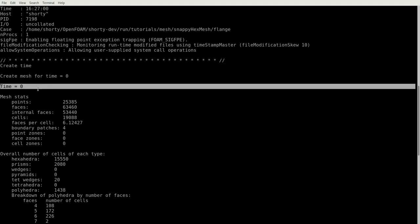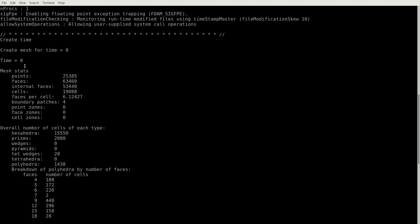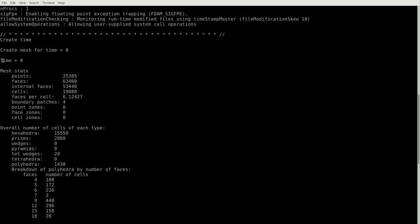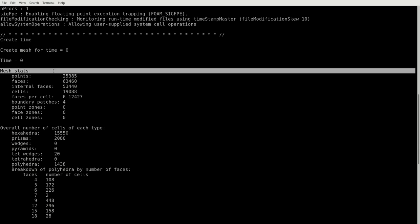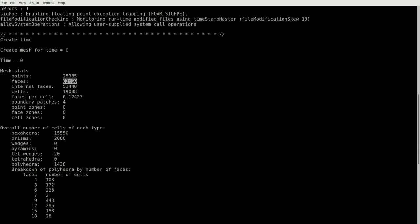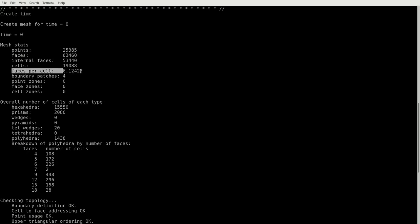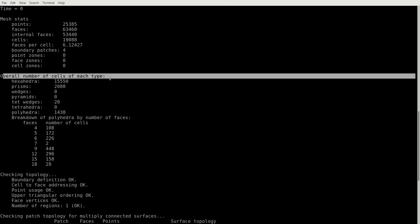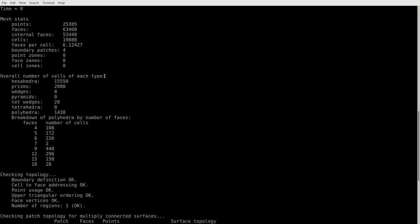If you are executing checkMesh, you first get where the mesh is read from, so here from time zero, actually this is commonly the constant folder. If you have a moving mesh and you have different time folders, it will check all time folders. The application will give us some mesh statistics, how many points, faces and cells we have. These internal faces and faces are different, as if you are subtracting faces minus internal faces, the result is the boundary faces.